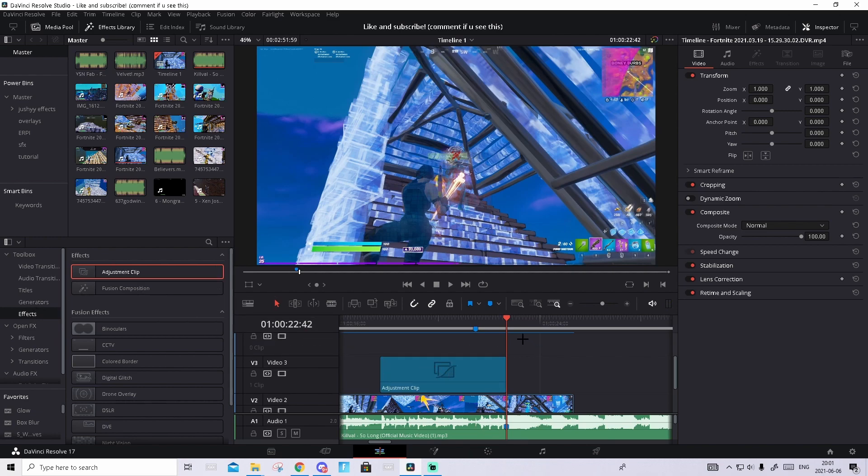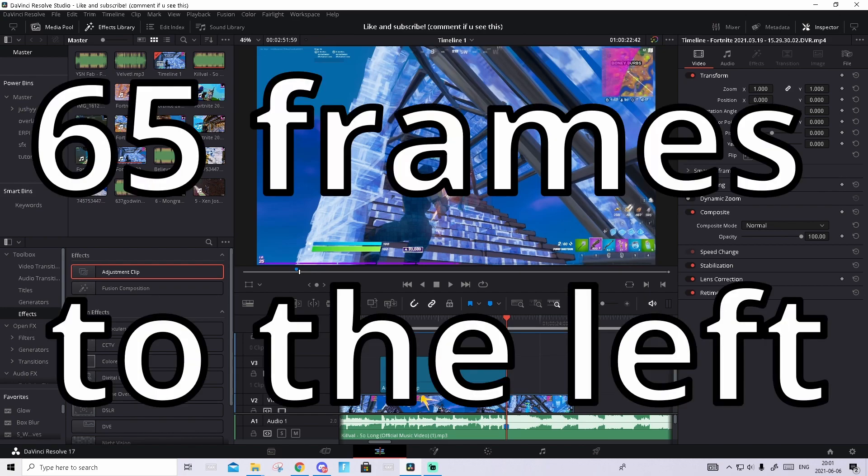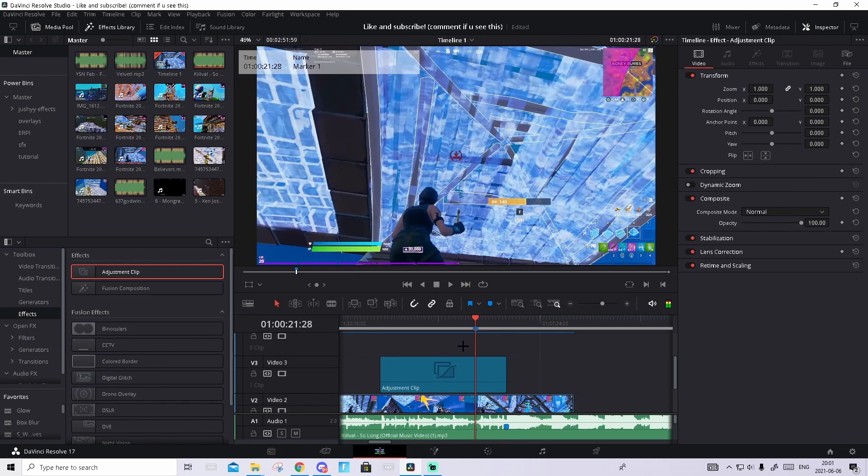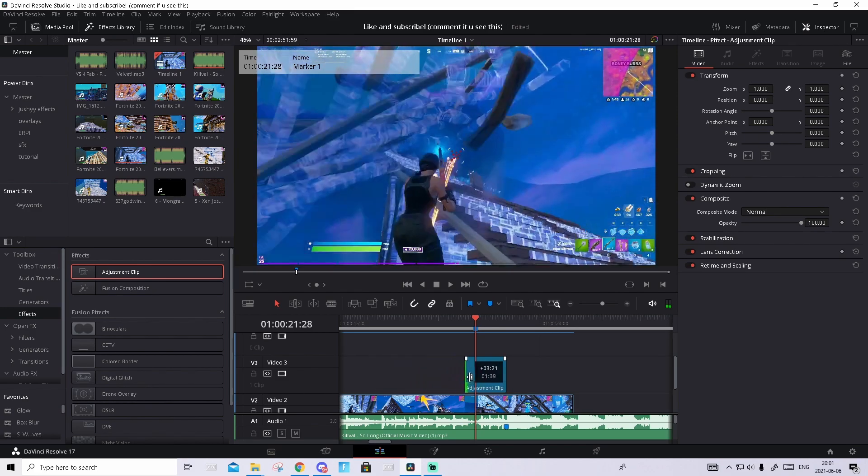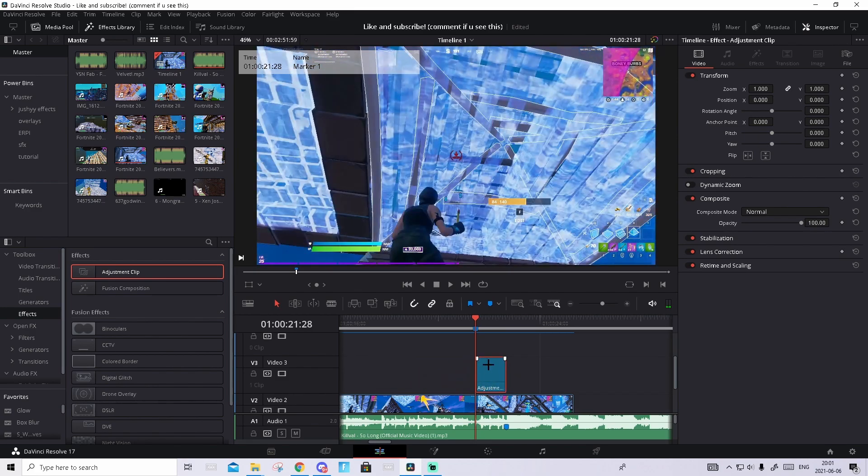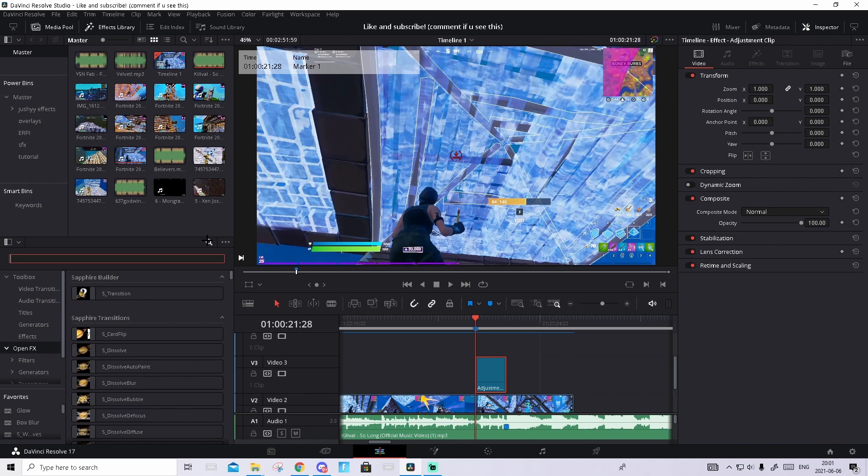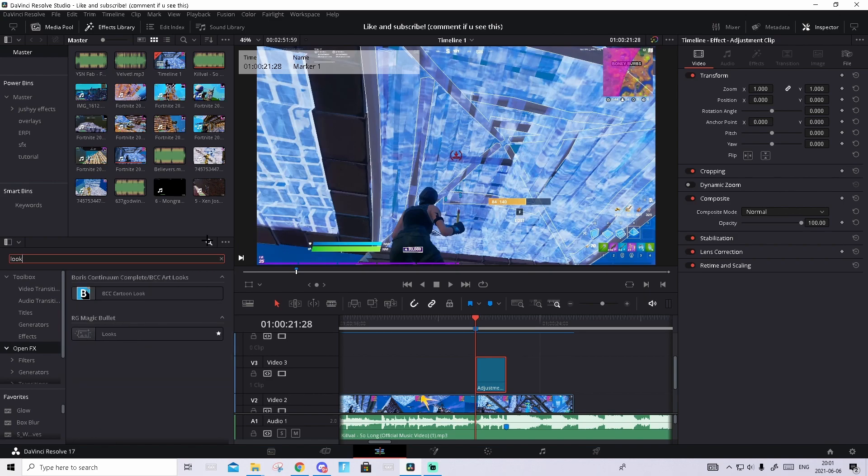Then find the shot of impact. You need to go 65 frames to the left, so 65 right here, and make the adjustment clip start right there. Then you go to Open Effects and drag and drop it on the adjustment clip.